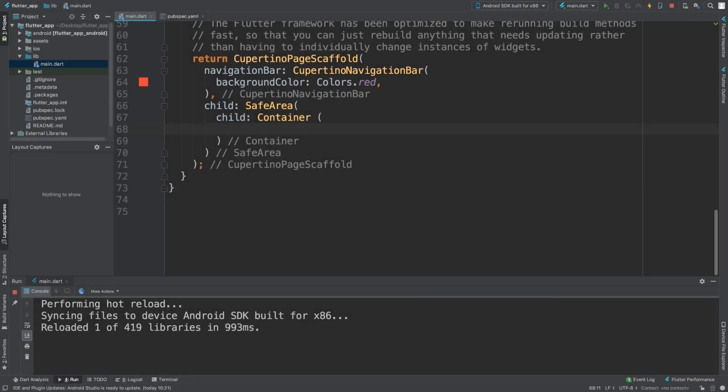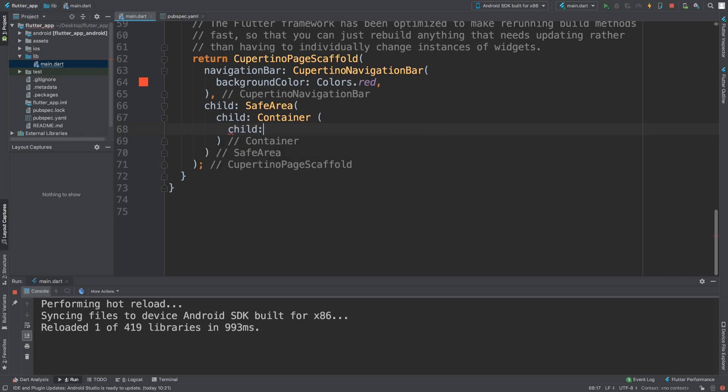Hello, in this video I'm going to show you how to implement a Cupertino slider. This is really simple. Just put a child and Cupertino slider. This is basically a slider that's styled the way iOS devices have it.